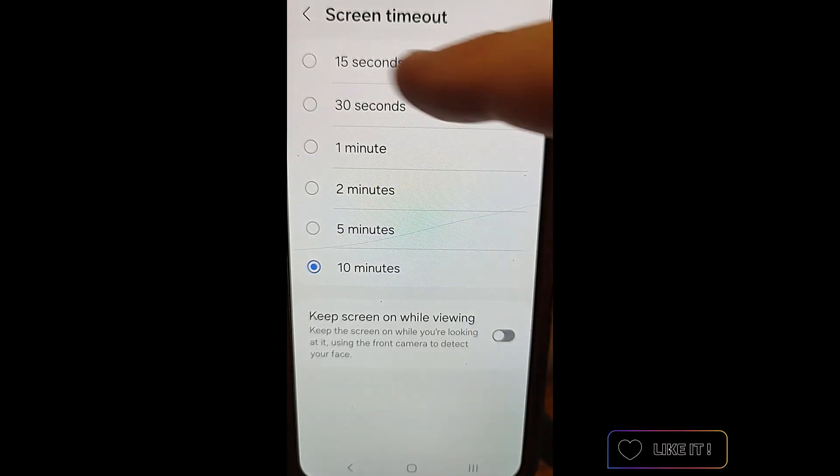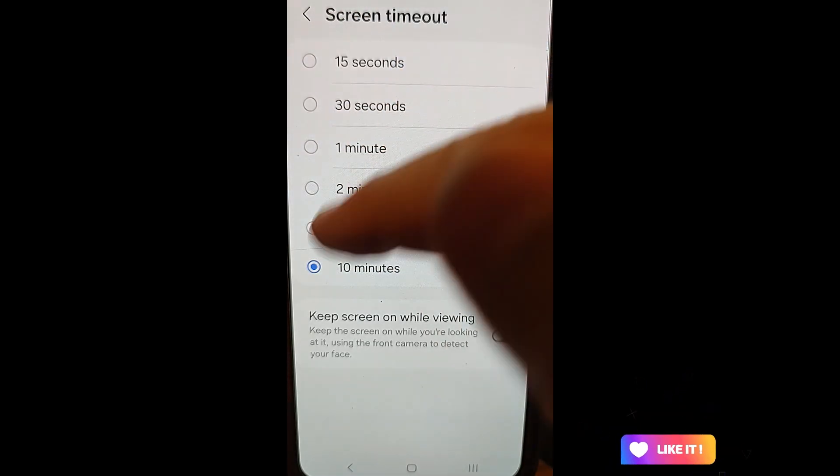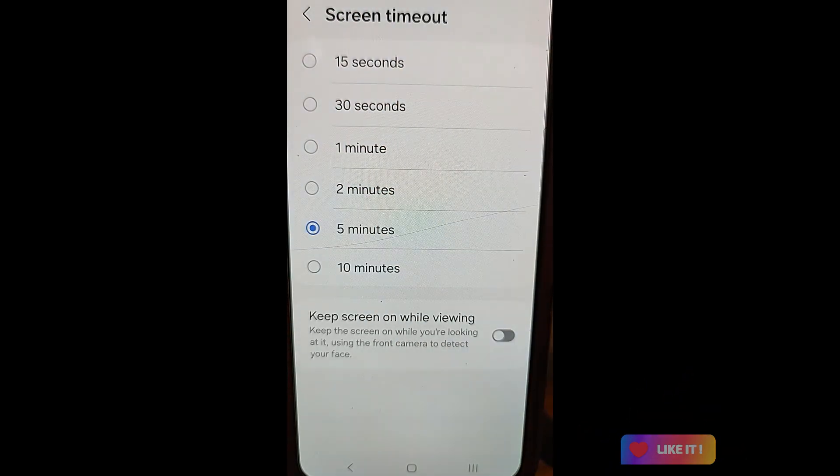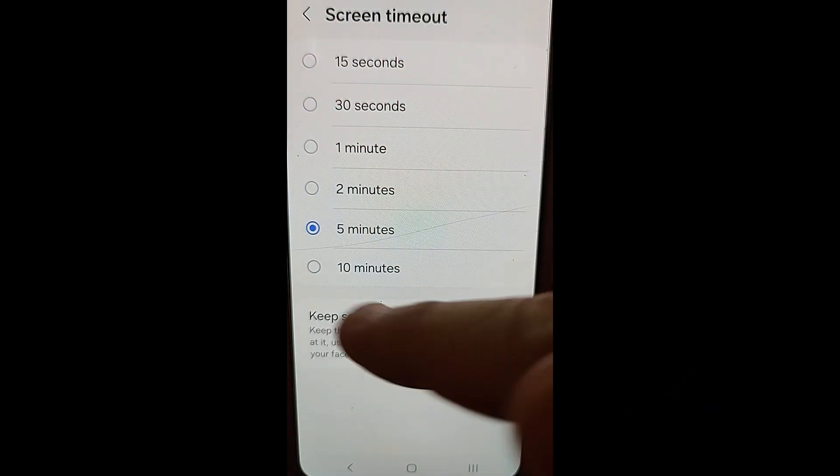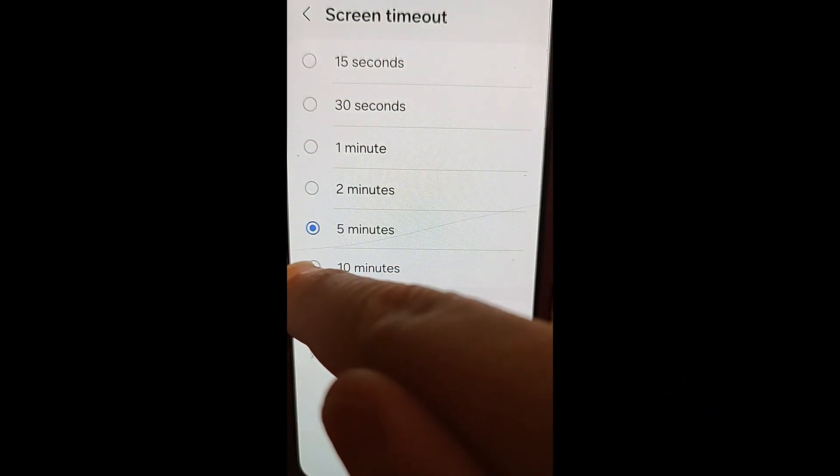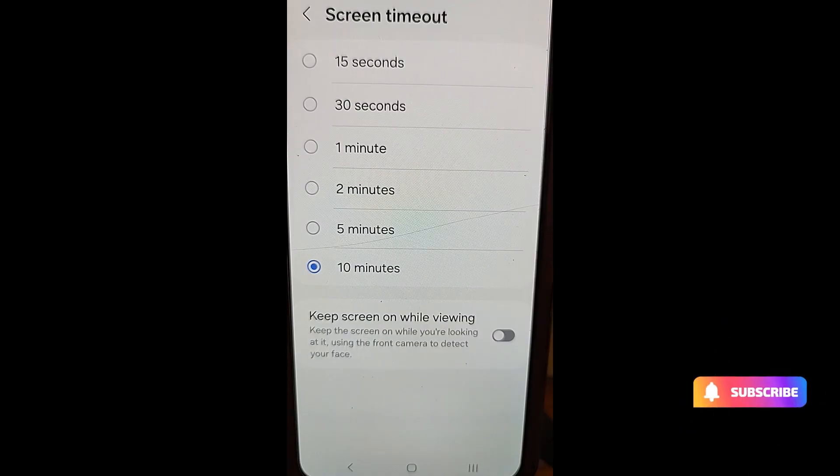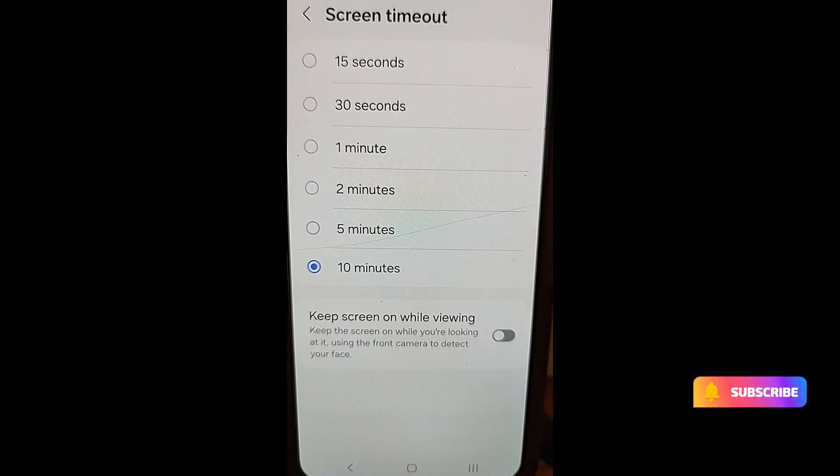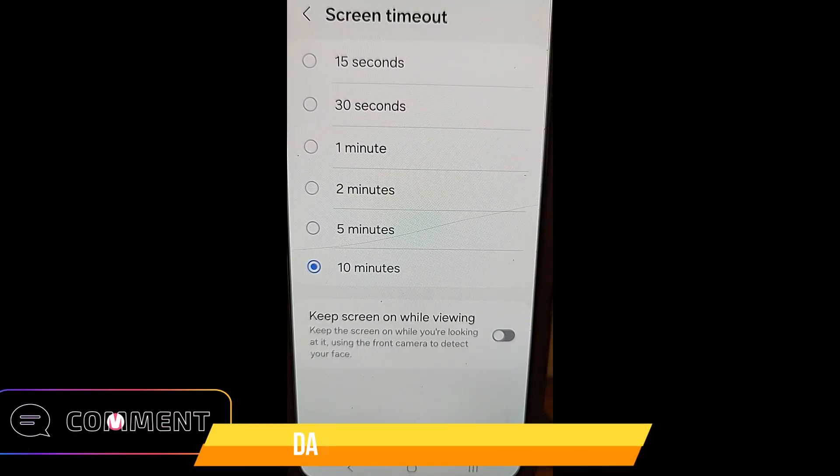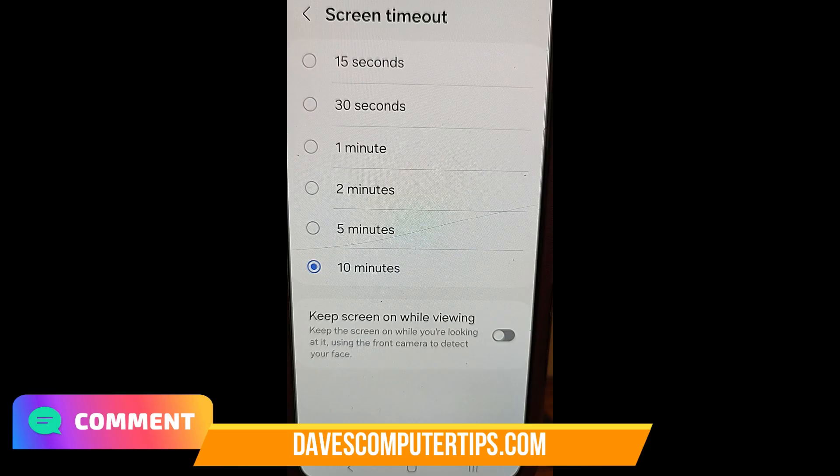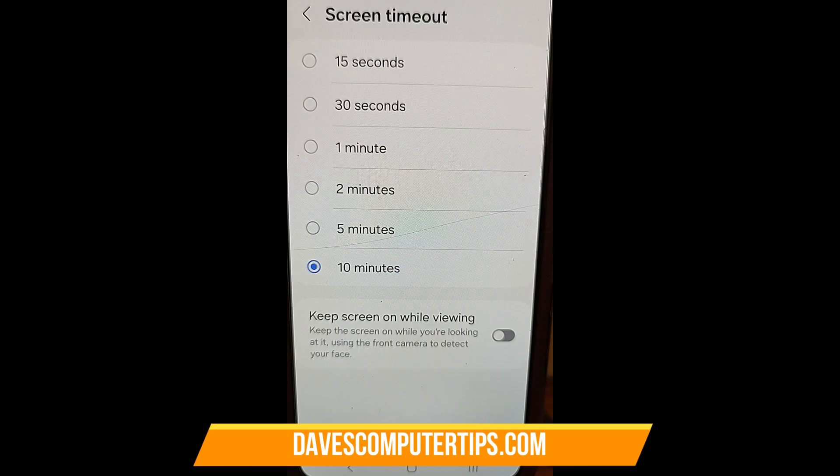But up here, with my son, we turned it to five minutes, but this is my wife's phone and she likes it at 10 minutes. So we're not going to mess with her phone. We're just going to show you how to do this, but that's how easy it is to change the screen timeout time on your Samsung Galaxy phone.